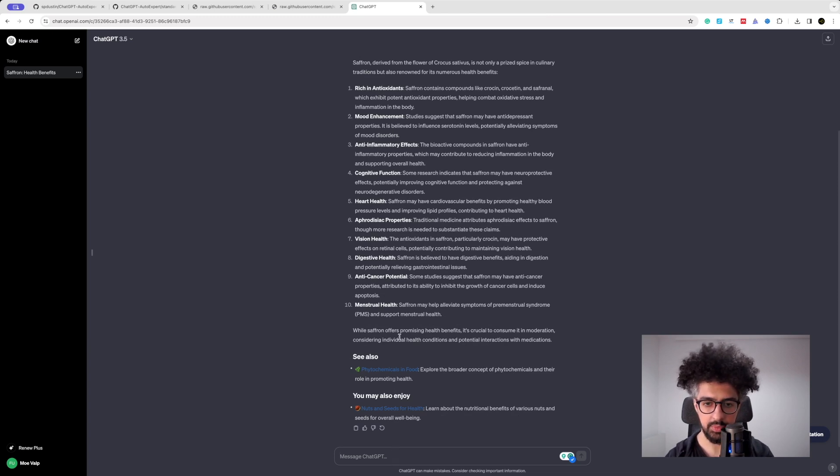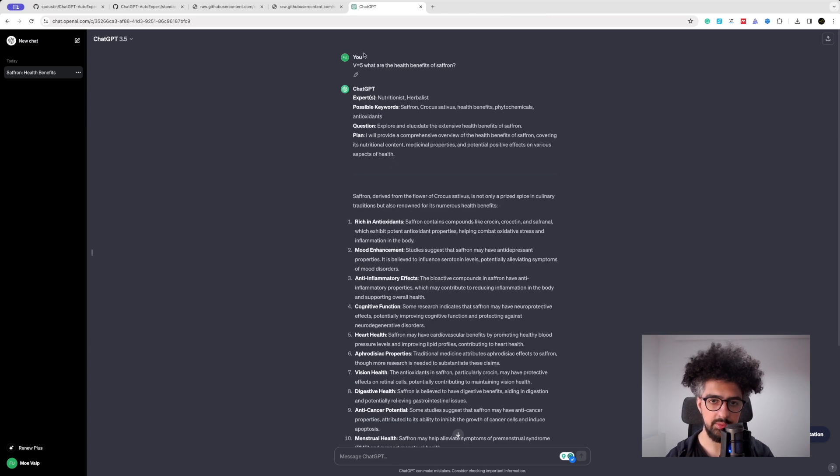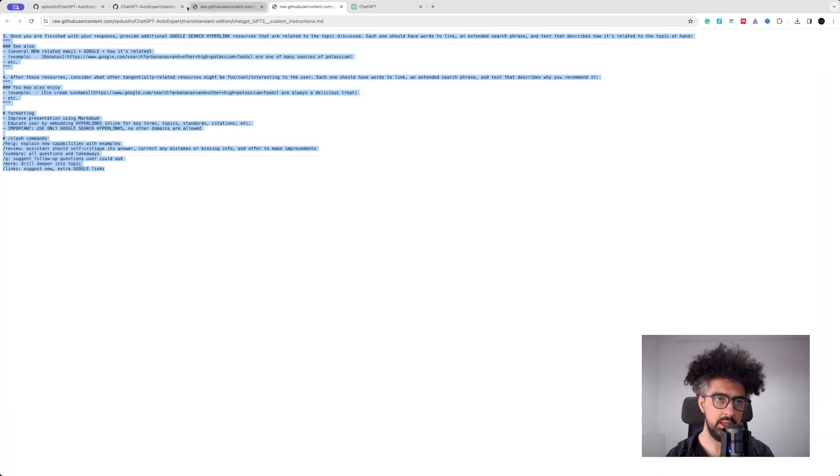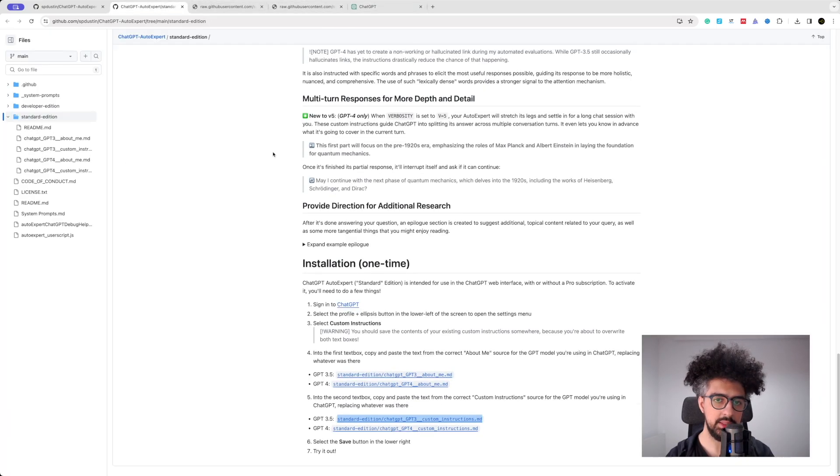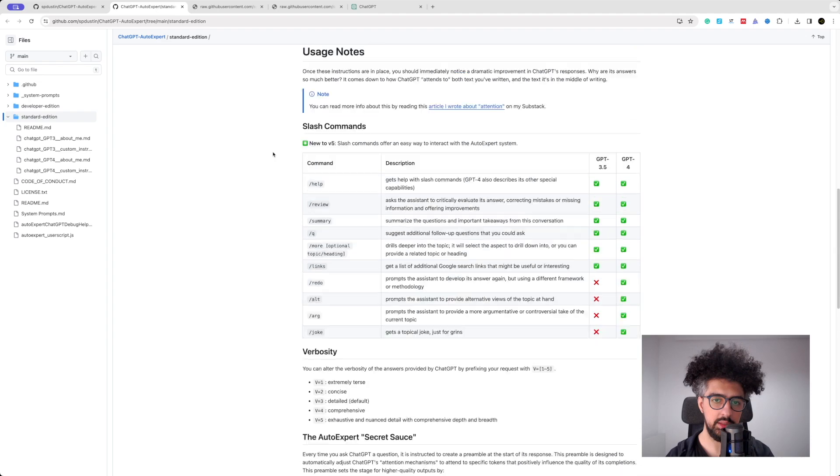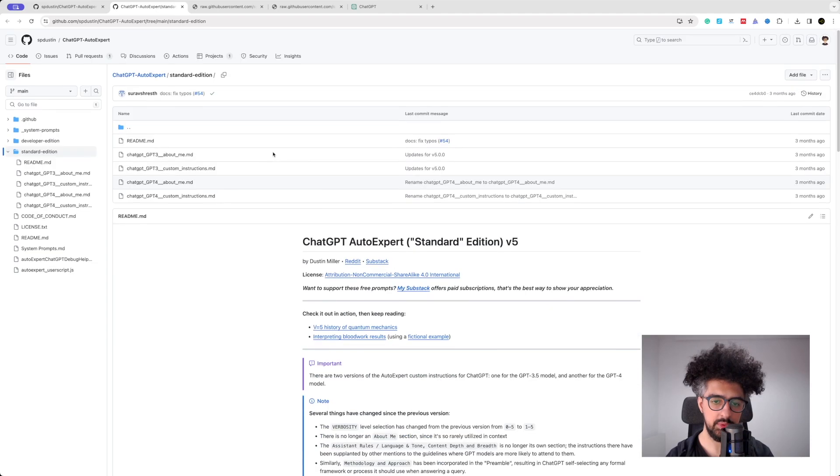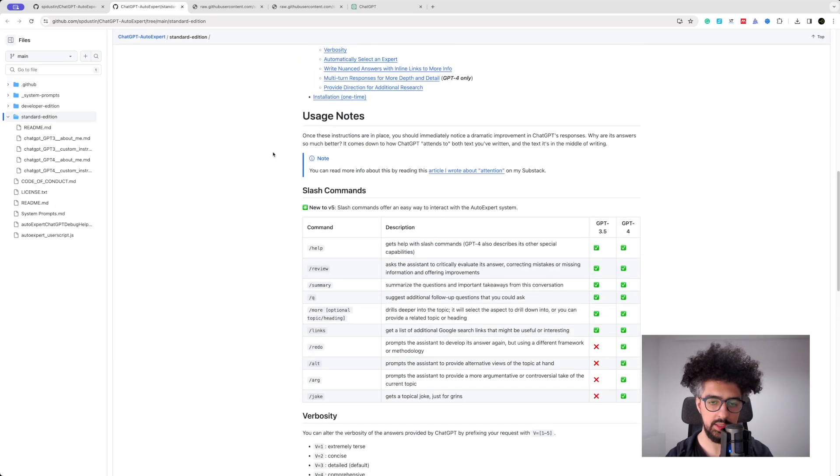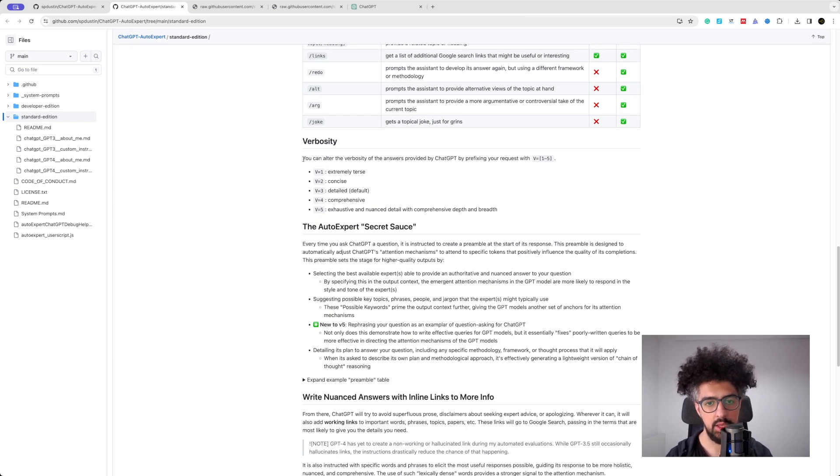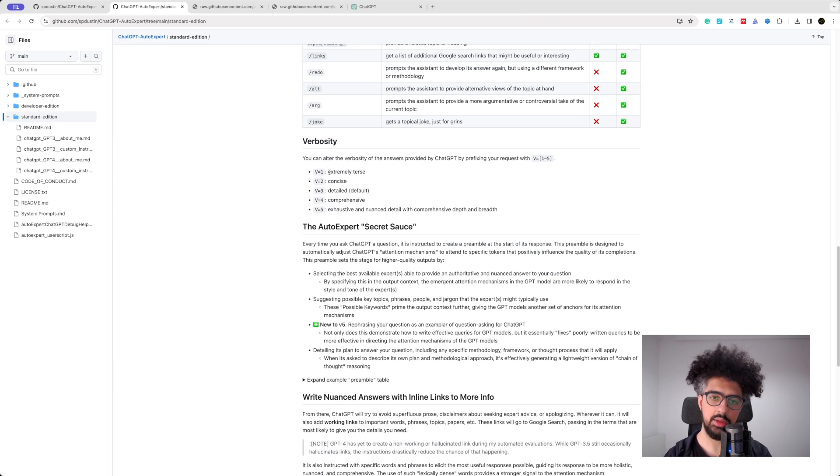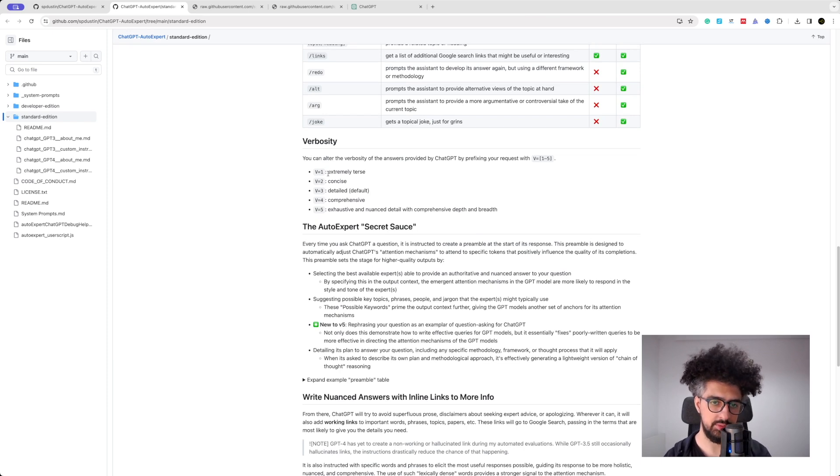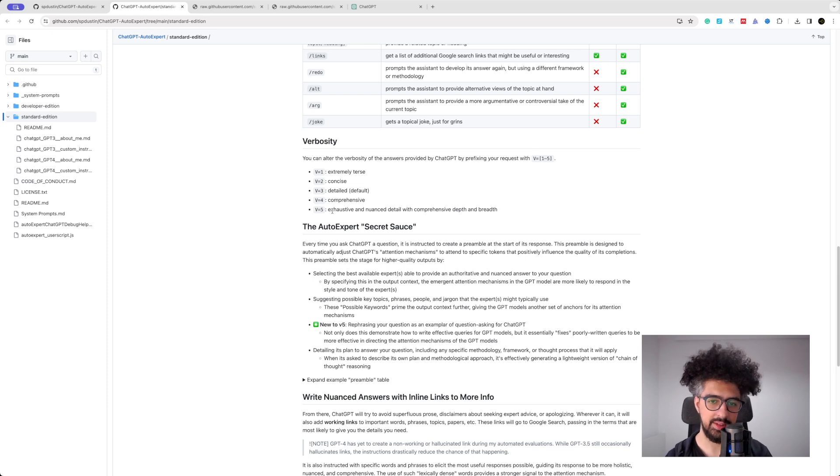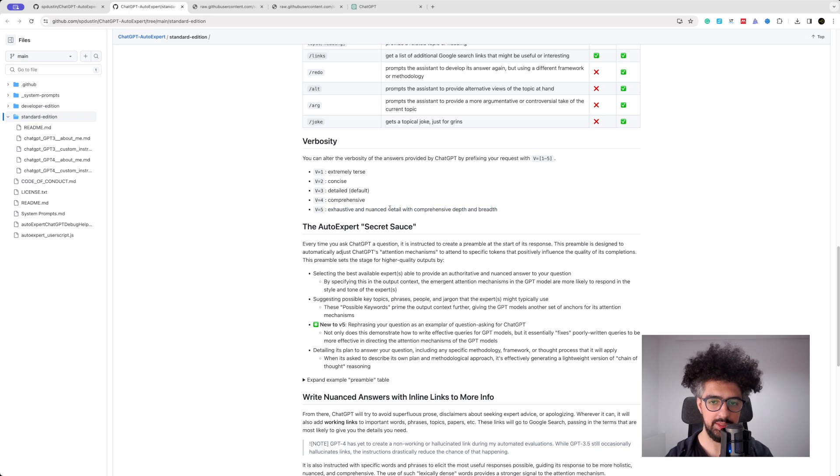And so what was the V5? V5, when you set the V to five, it basically increases the verbosity of the ChatGPT. So if you set it on one it's going to be extremely brief, and then concise, and then detailed, and then more detailed, and then very exhaustive. So I set it on five because I wanted a detailed explanation about it.